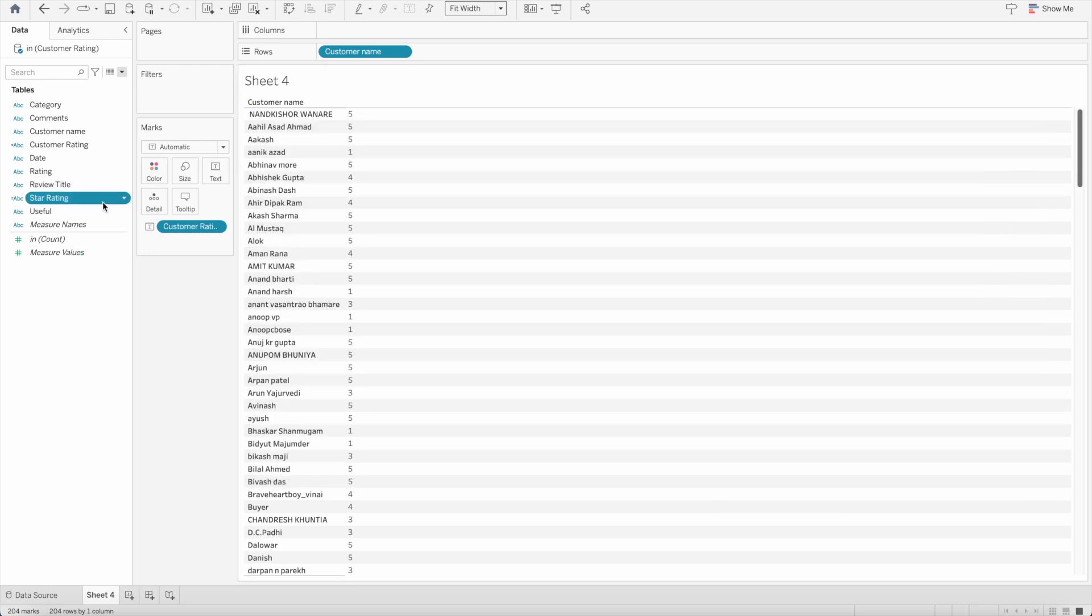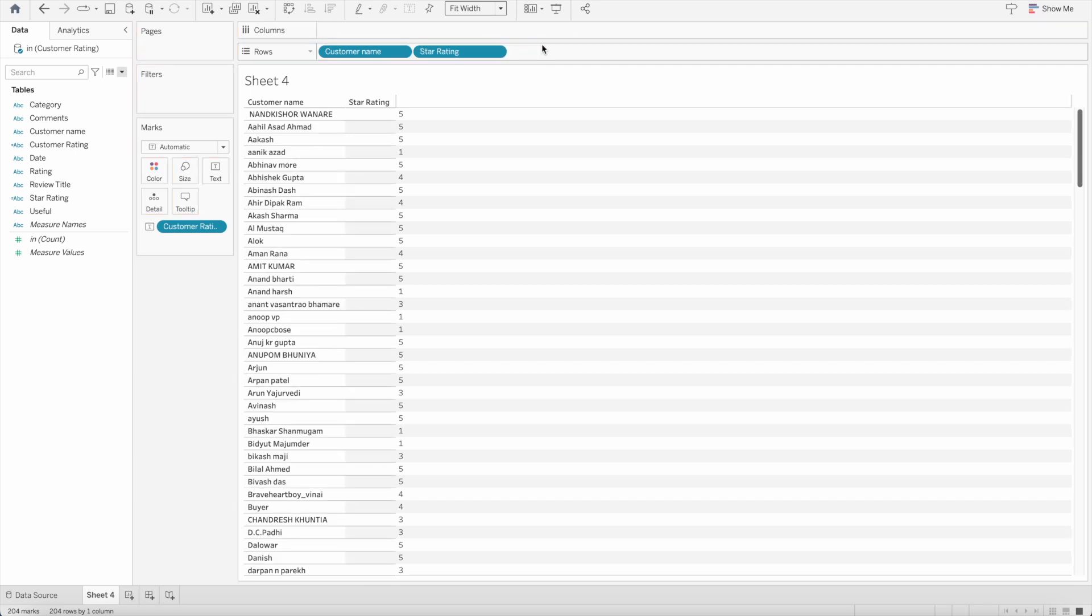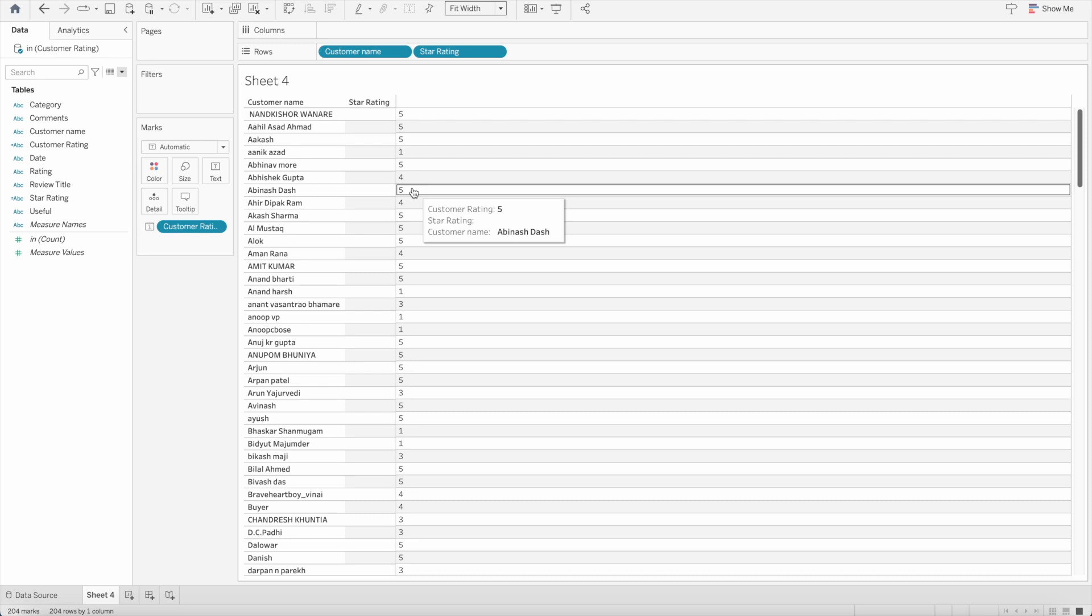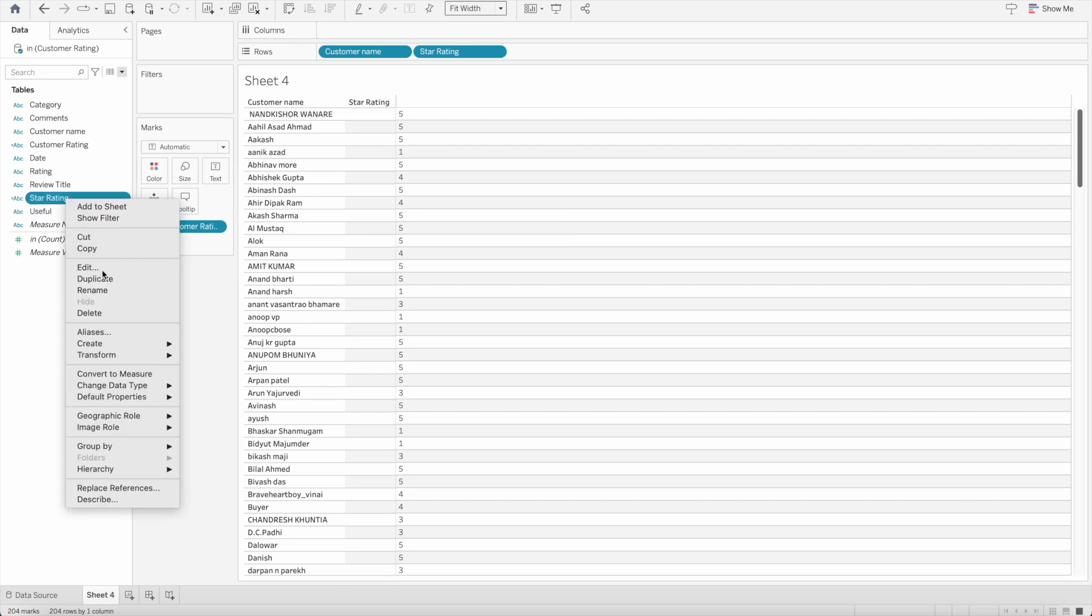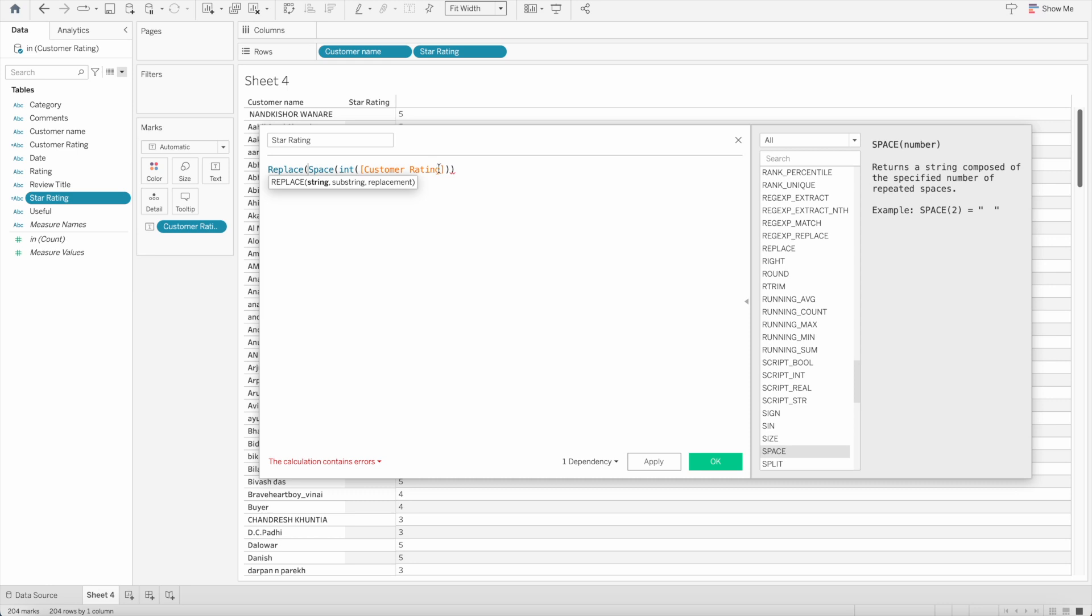If we bring that field here as well, you will see here there are different spaces created. But it won't be visible just like that because we need to replace those spaces with the star. So let's go here again and edit the calculation. Now I want to say all these spaces I want to replace it with a star.